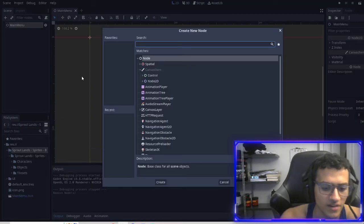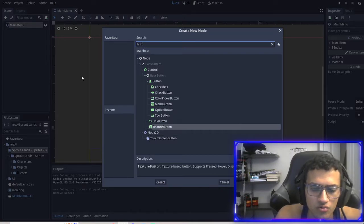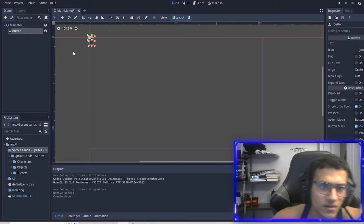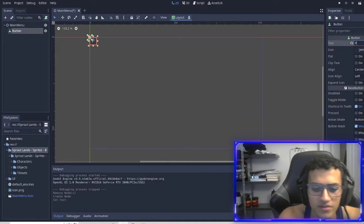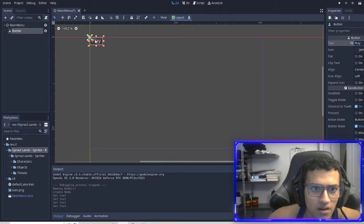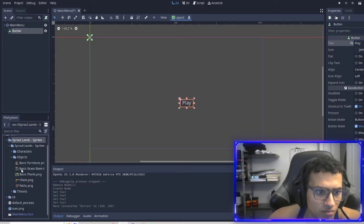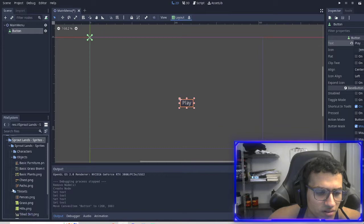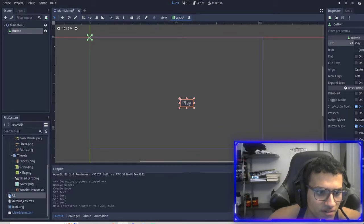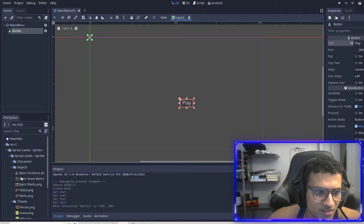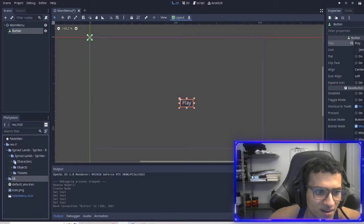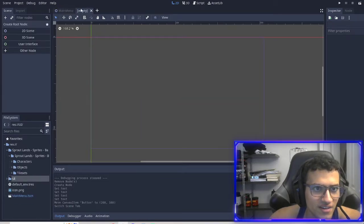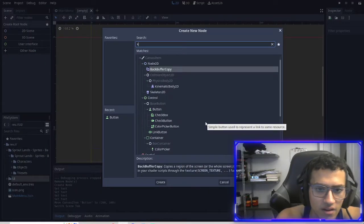Next thing we're going to do is add a button, a normal button. And this is going to be our play button.